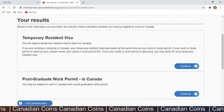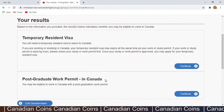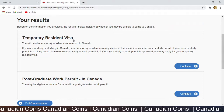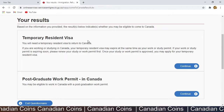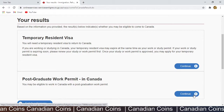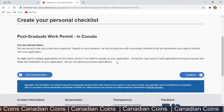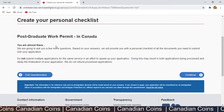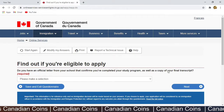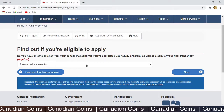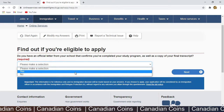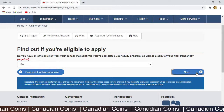I can apply for two options: the postgraduate work permit in Canada or a temporary resident visa if you want to travel outside and return to Canada with your previous visa expired. I will do a separate video for that — for now I go for the postgraduate work permit in Canada. Click Continue. You can change your previous answers anytime. Click Continue again. 'Do you have your official letter and final transcript?' — Yes, I click Next.